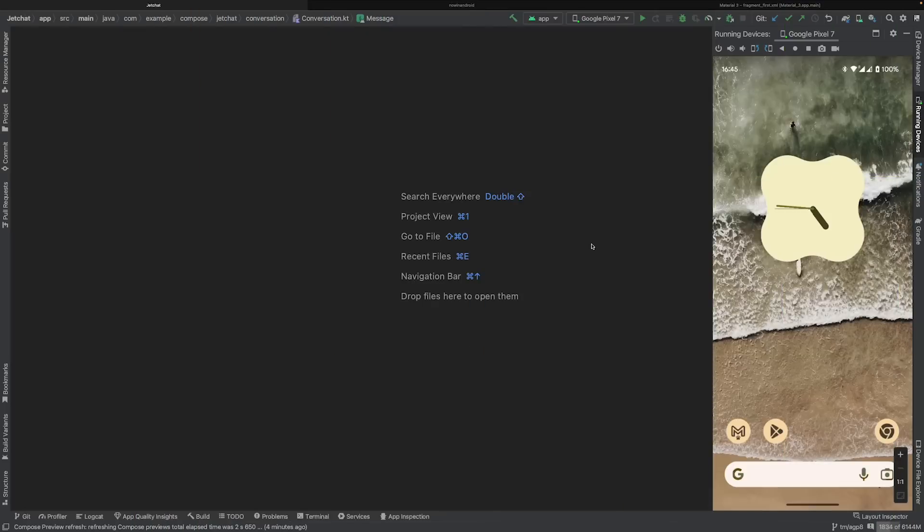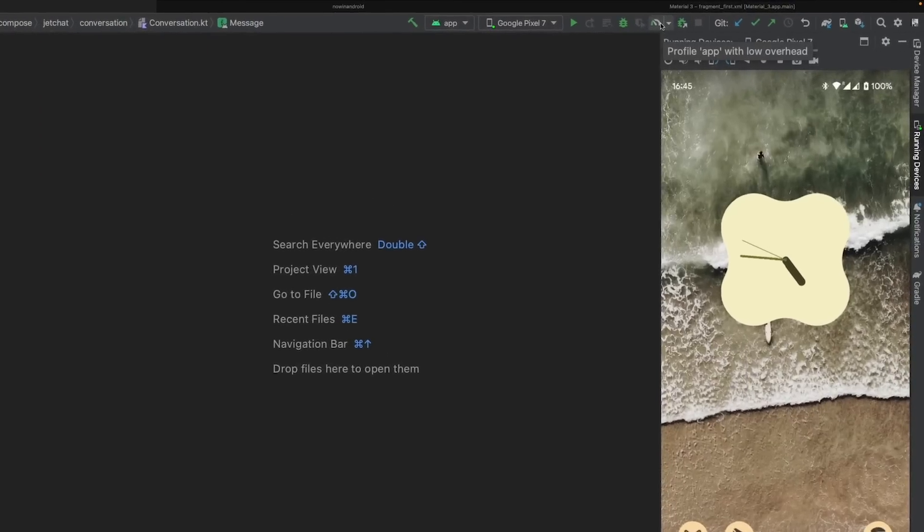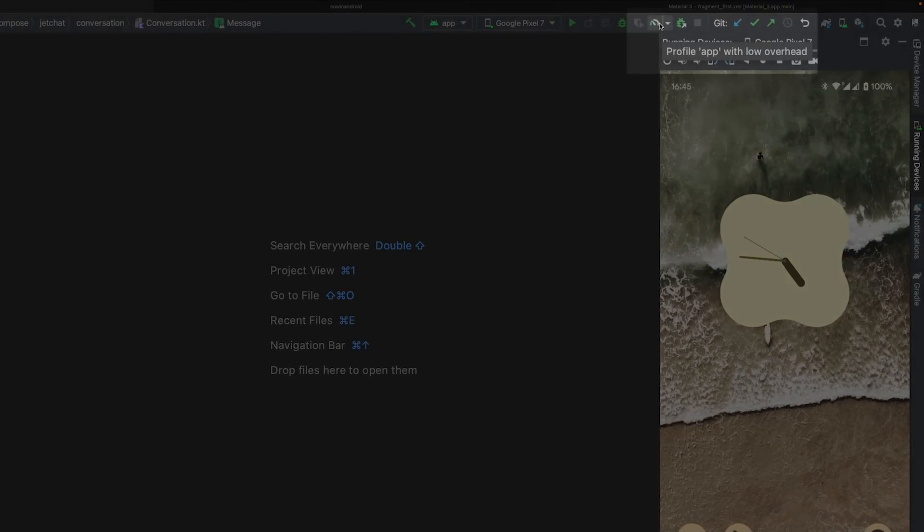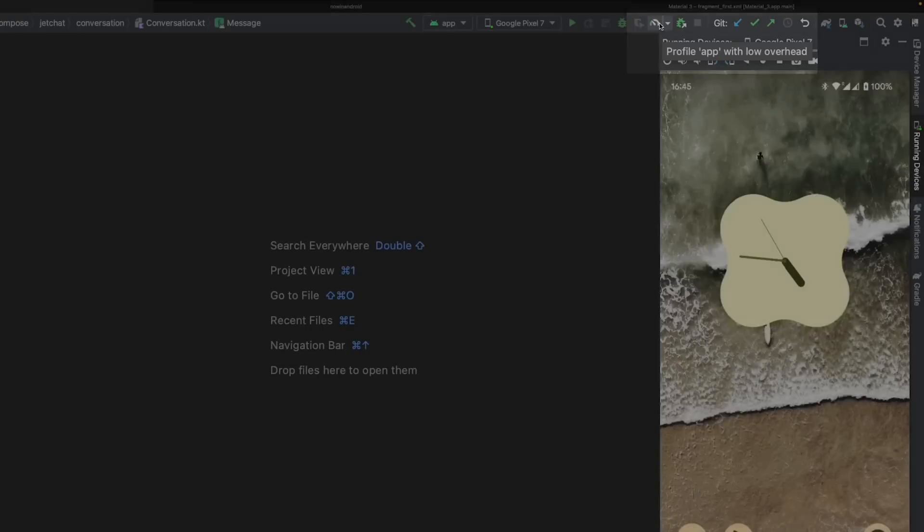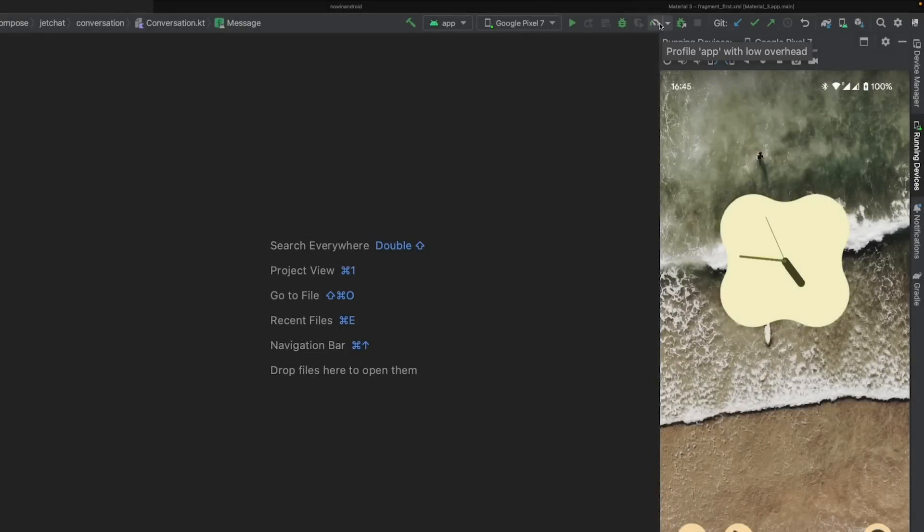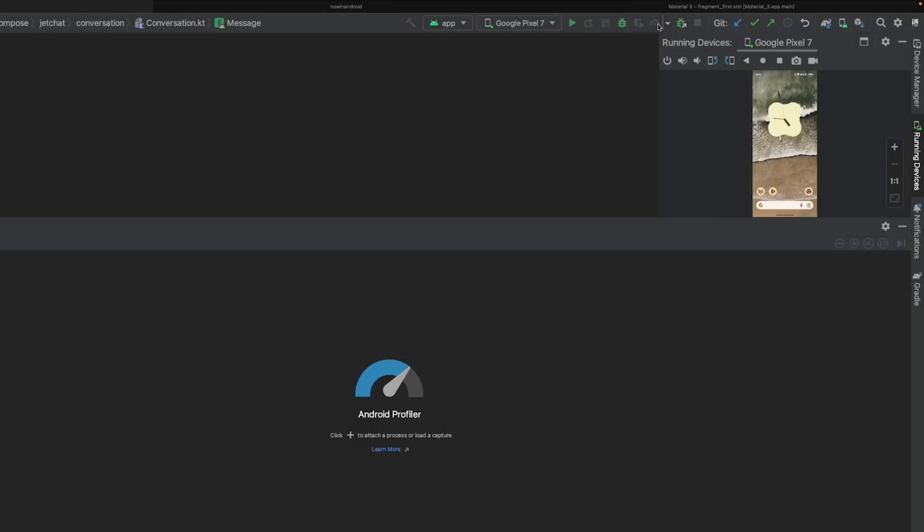In Android Studio Flamingo, we're introducing a new, one-click way of launching your app in the Profilable mode, without the need to define separate variants in your build configuration. Just choose profile with low overhead, which will build your app and start the Profiler.